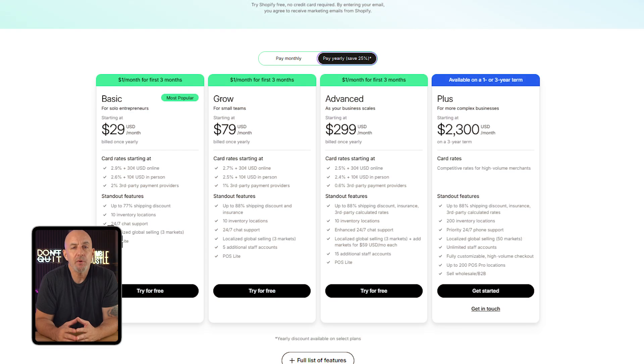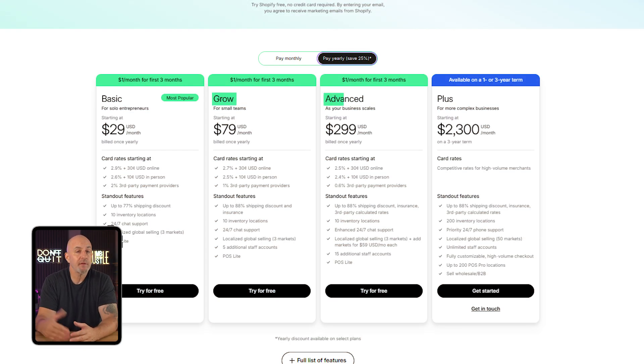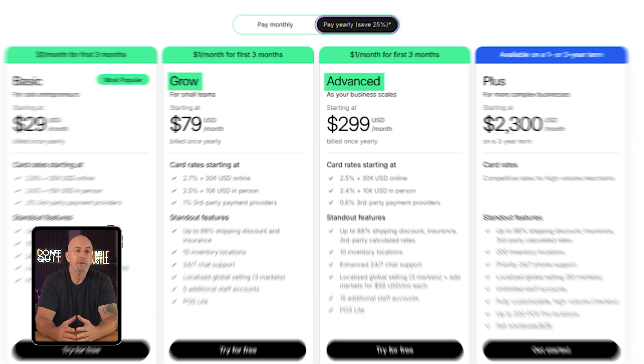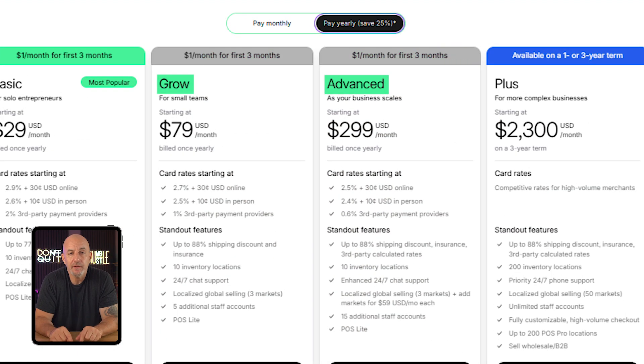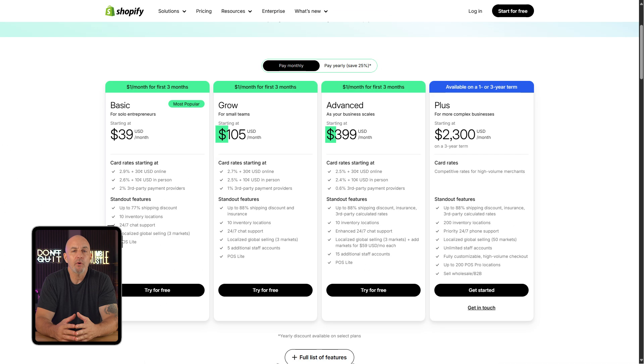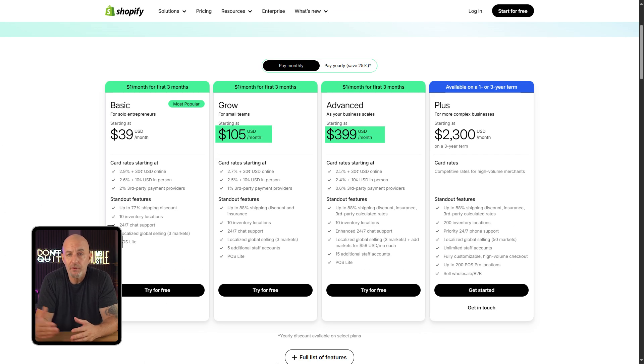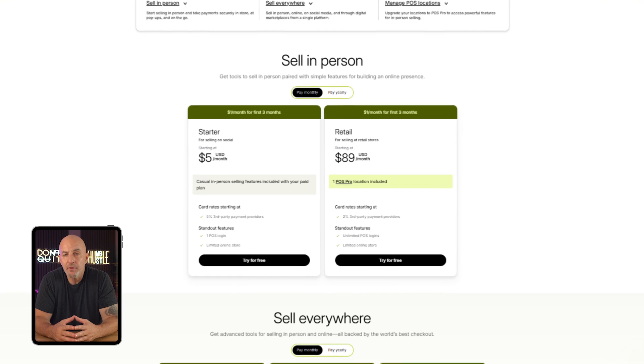You can upgrade or downgrade at any time, so you're not locked in — which is something I appreciate. You can also get the Grow plan or the Advanced plan for one dollar for three months using this deal. Normally they go for around $105 and $400 if you pay monthly, respectively.